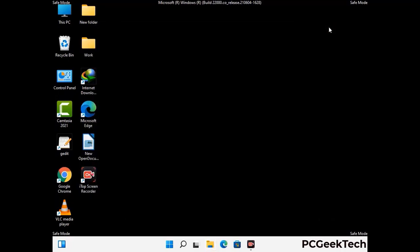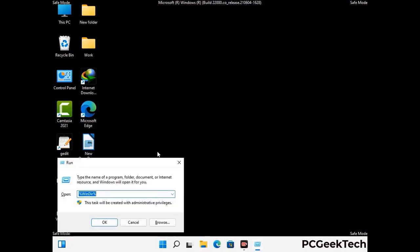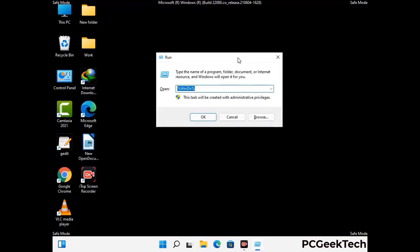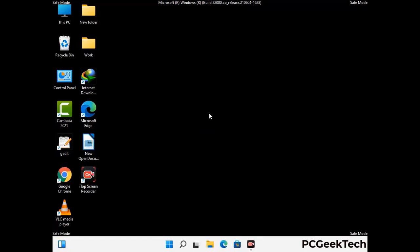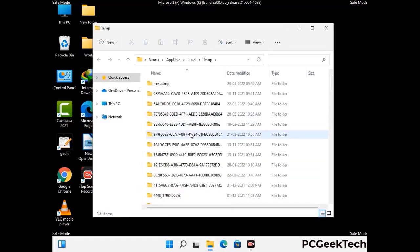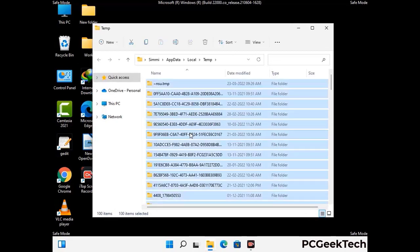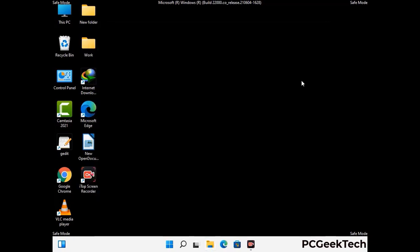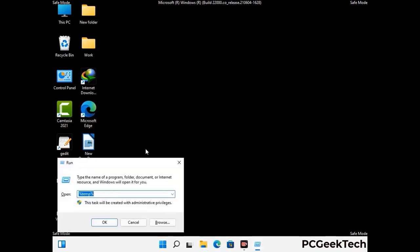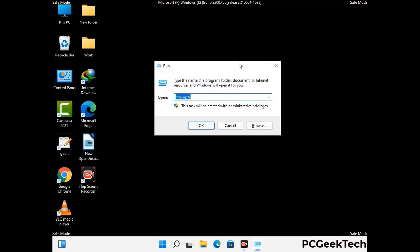Again press Windows and R together to open the Run box, type %temp% and press OK. Select all the files and folders and delete them completely from your system. Then again press Windows and R, type temp and press Enter to clear that folder as well.